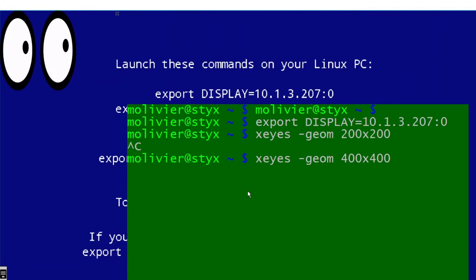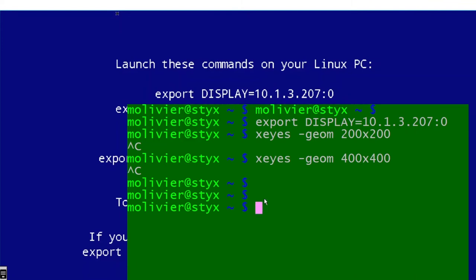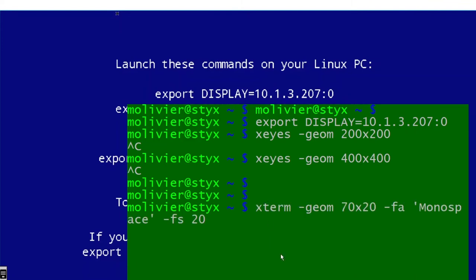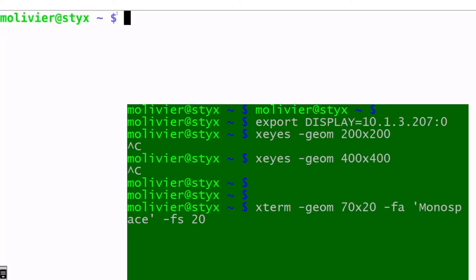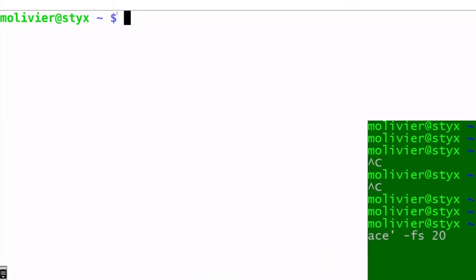Let's do something more useful: open a terminal by running xterm with a geometry of 70 characters by 20 lines, using a monospaced font at size 20. The terminal appears on the tablet, and the Linux machine is still waiting. Since we're now in an X environment, we can run xclock from within that terminal. It complains about unavailable fonts, which is not important.